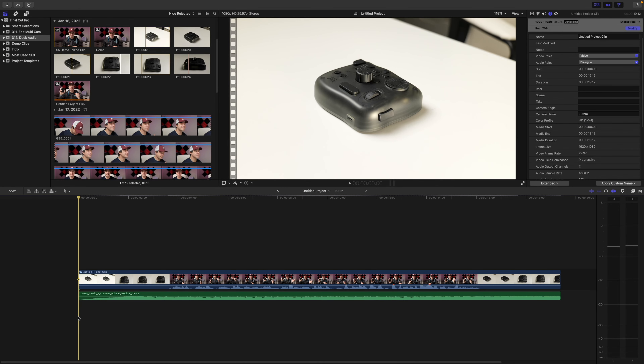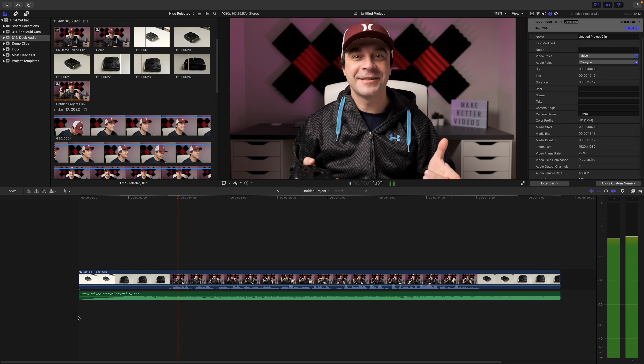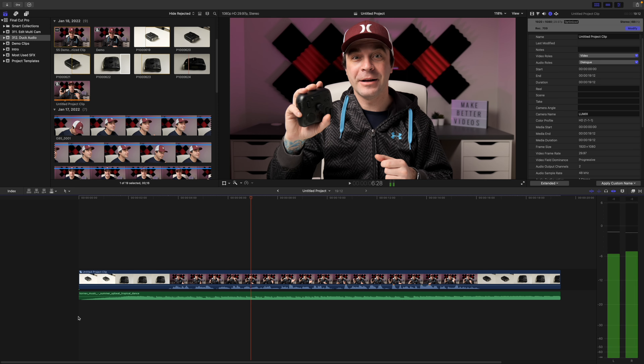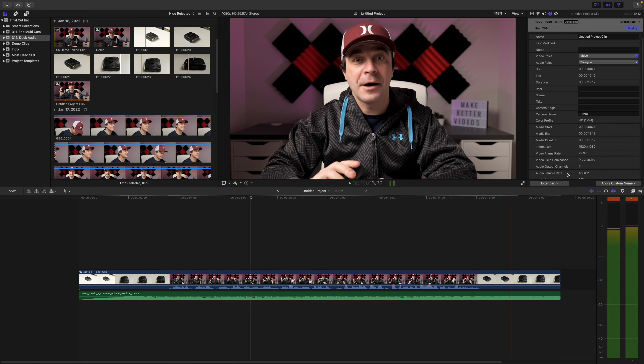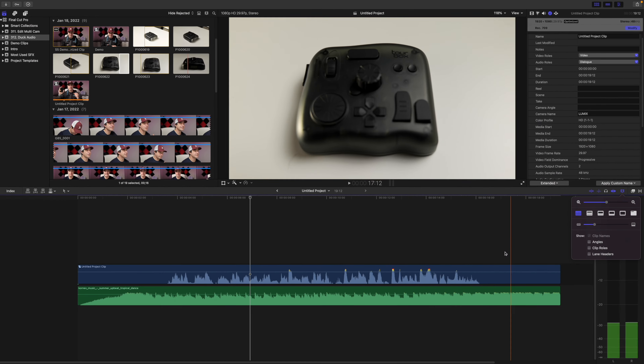In this first example, we'll look at how to manually turn down the volume. We've got a nice music track playing in the background, but when I start to speak, the music overpowers my voice, making it very hard to hear. We're going to turn down the volume of the music track to make the dialogue more prominent, then turn it back up when I'm done talking. First, switch your timeline view to audio waveforms to help better identify when the dialogue comes in. Select your music track, hold down the option key, and click on the volume line to add an audio keyframe.